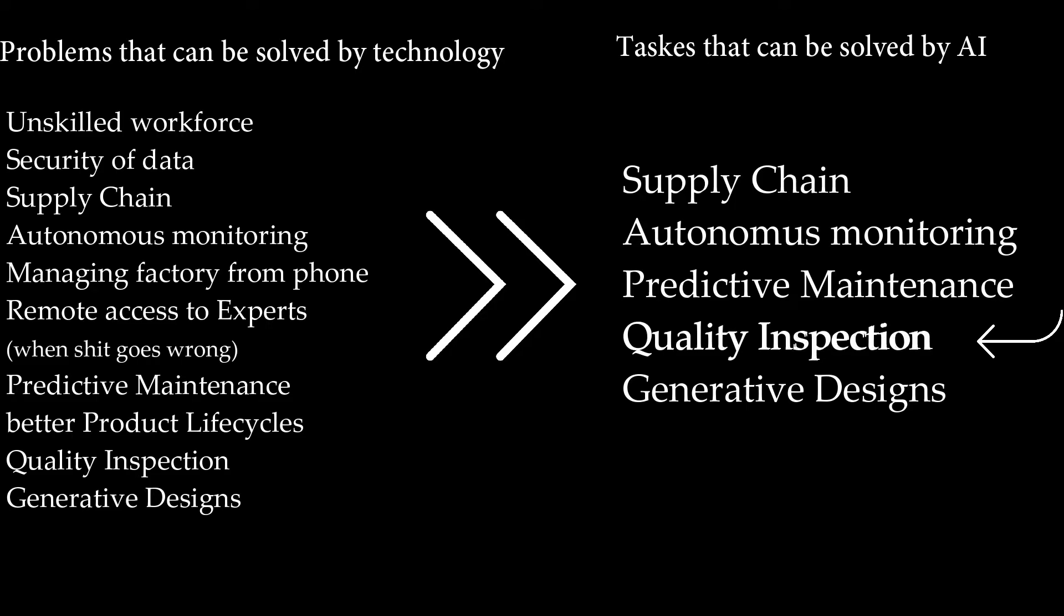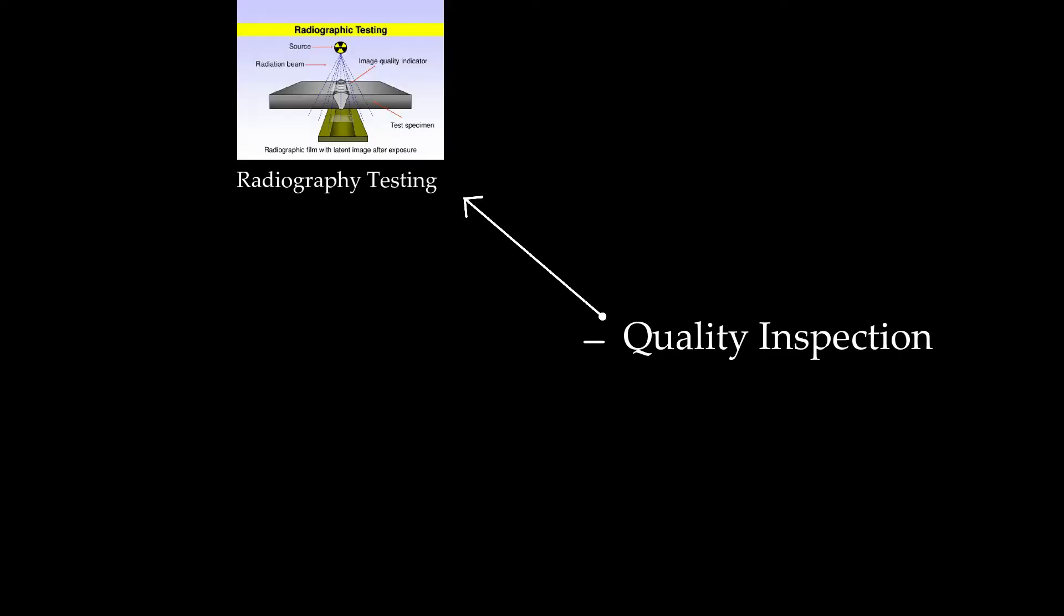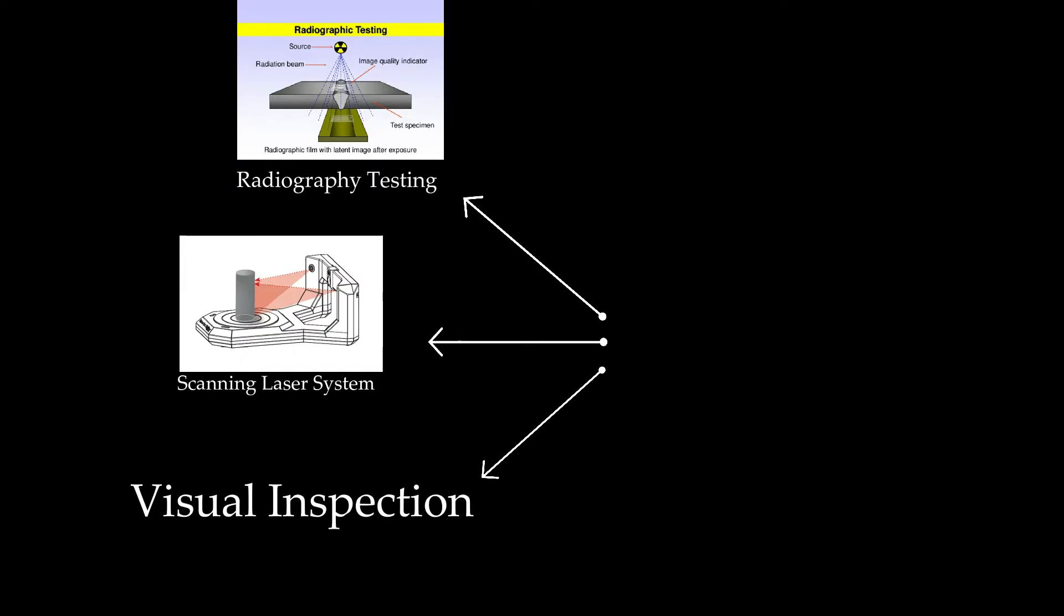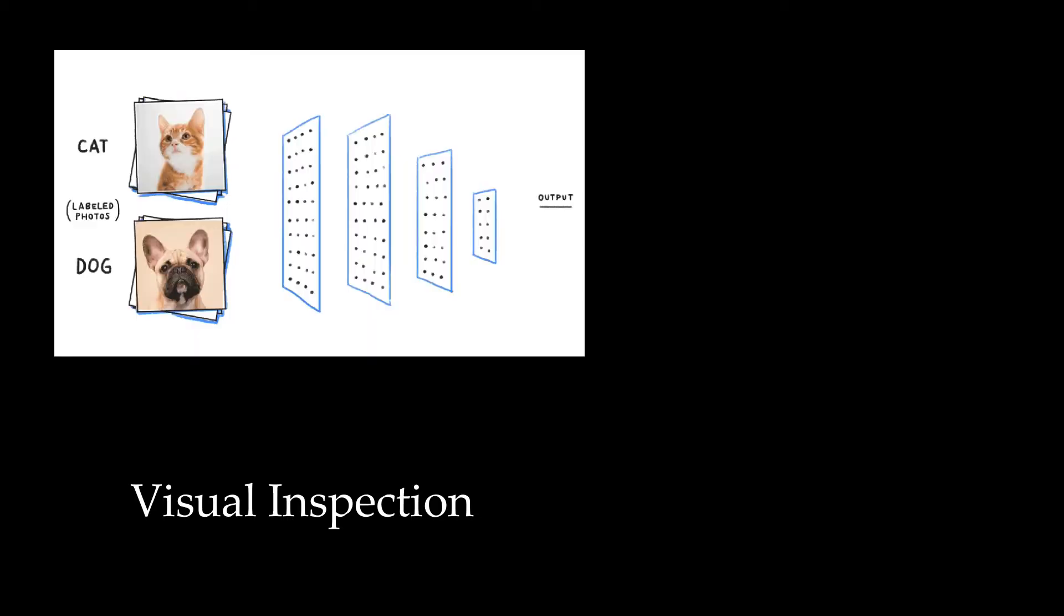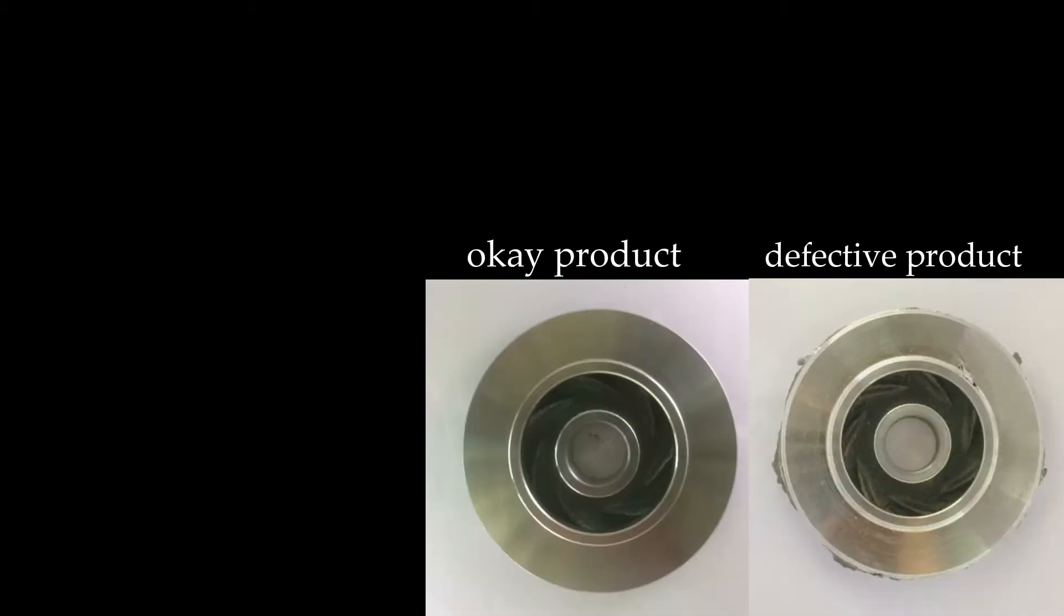And from that we picked up quality inspection. Quality inspection is checking whether the product is defective or okay. And there are some methods of doing this. Most common one is visual inspection. It is basically checking the product with your eyes. And we thought this can be done by AI. If AI can classify cats and dogs, it should be able to do this. And that's how this project started.